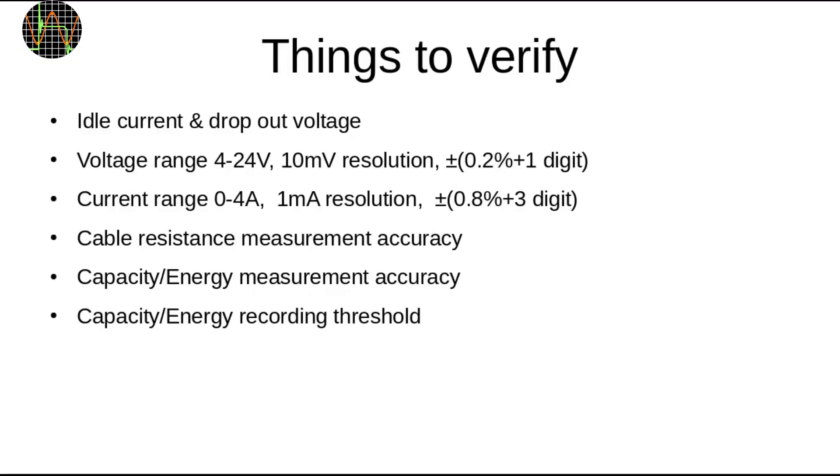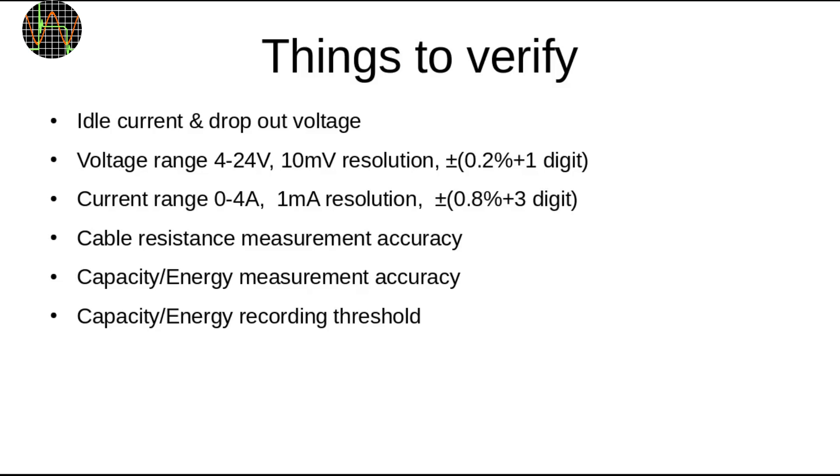So we know that the UM34C works but how well does it meet its specs? A USB tester is a bit unique in that it gets its own power from the same source it's supposed to measure. So two interesting numbers how much it loads the USB source with current for its own consumption and if that USB voltage is dropping how long can the tester still work and show correct values. Voltage and current test ranges are pretty self-explanatory. We need to look at how well the cable resistance measurement works. Capacity and energy measurement which is basically current or watts over time so if we already know the accuracy of the current and volts measurements this tests the accuracy of the time measurement. The last is a test to check if the current threshold you can set to start or stop accumulation of capacity or energy in the UM34C works as promised. So let's get to it.